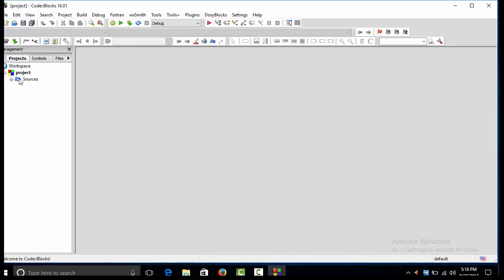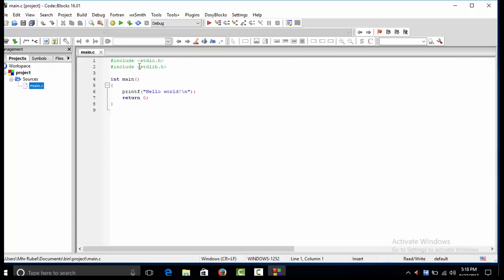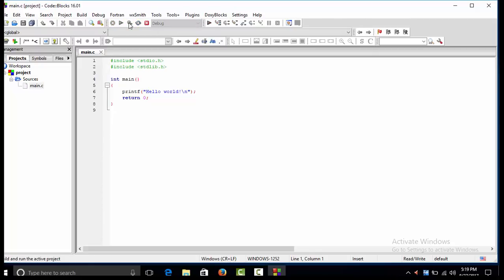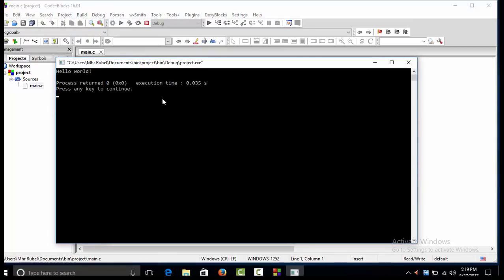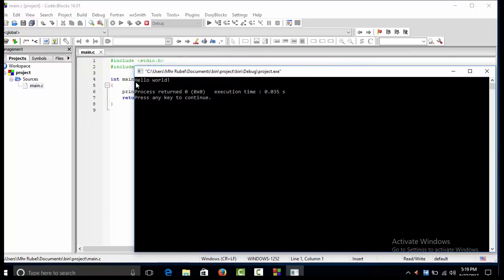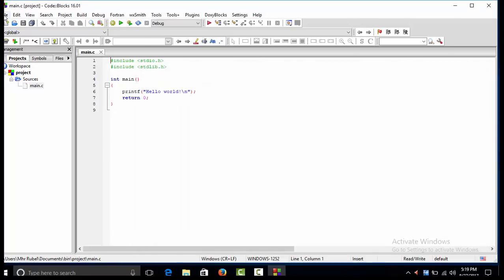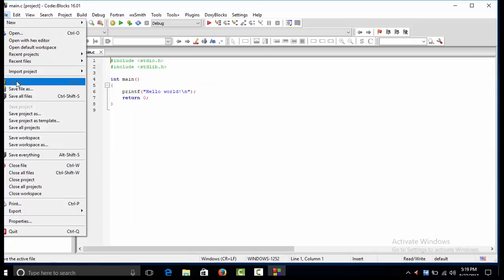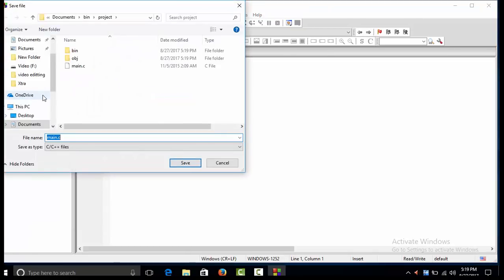The project page opens. We have the default programming language with code already provided — a main function with a Hello World example. I save the file with a .c extension and run it.